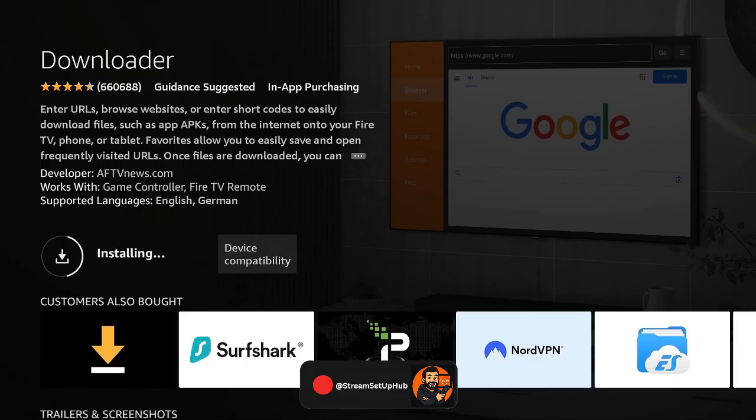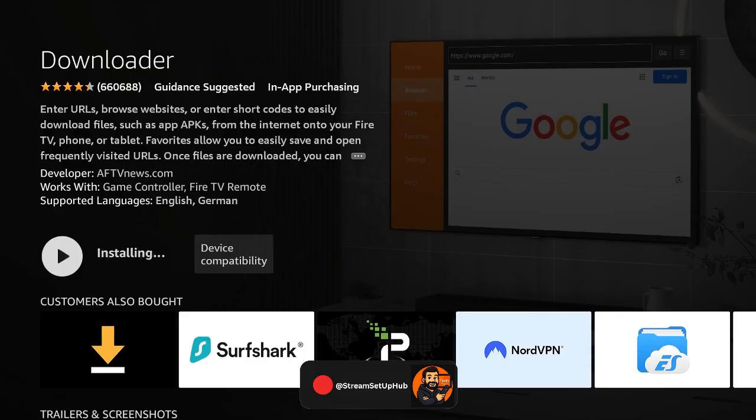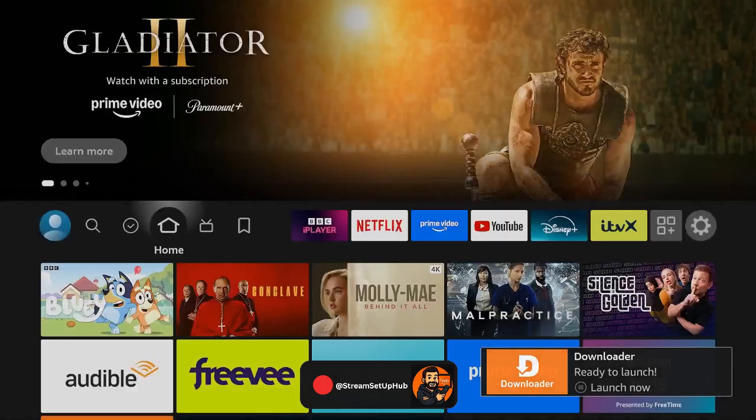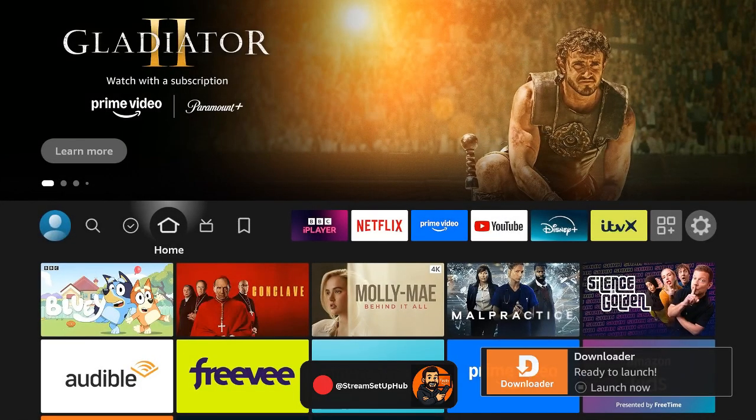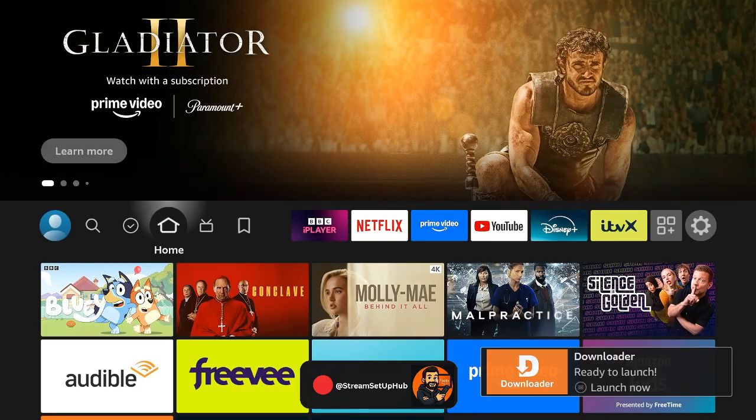Step 3. Enabling apps from unknown sources. To install apps outside the Amazon App Store, we need to adjust a setting.